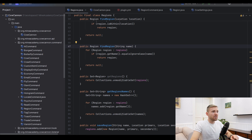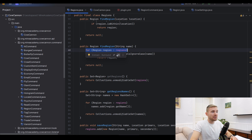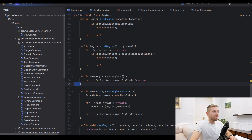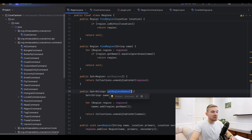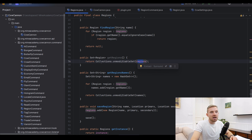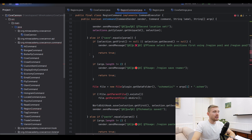I also have a findRegion method that finds a region by name — used in the command to prevent accidentally creating a duplicate. Make sure to have a getRegions method and a getRegionNames method, both used in commands. I wrap the returned set with Collections.unmodifiableSet so it can't be accidentally edited from outside the class.